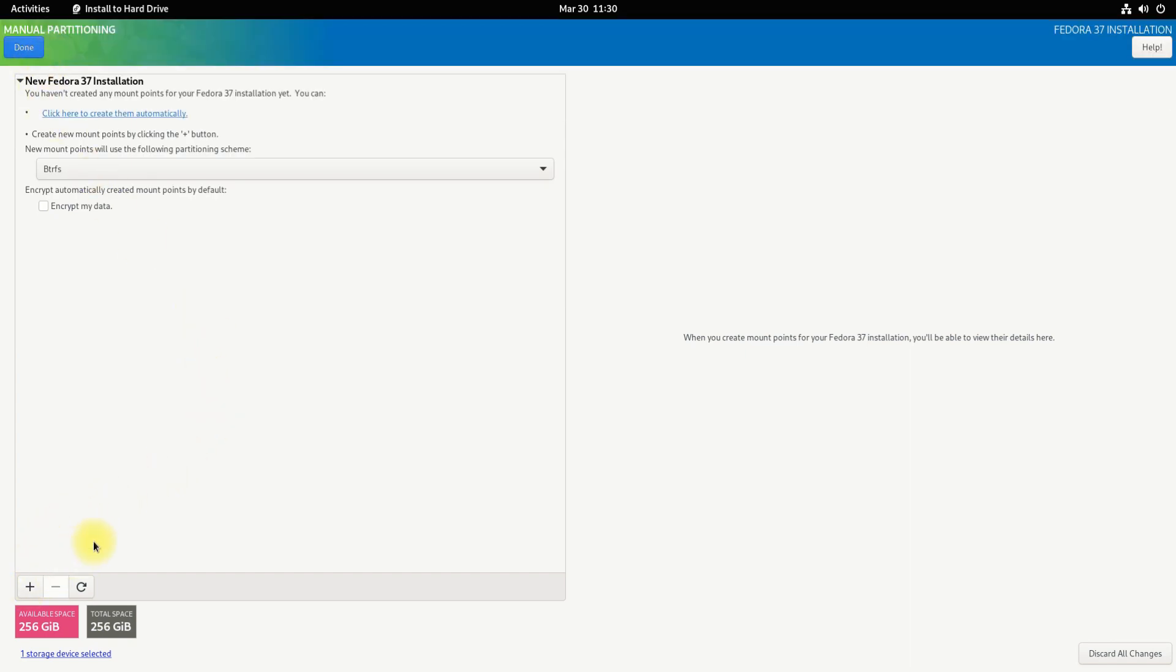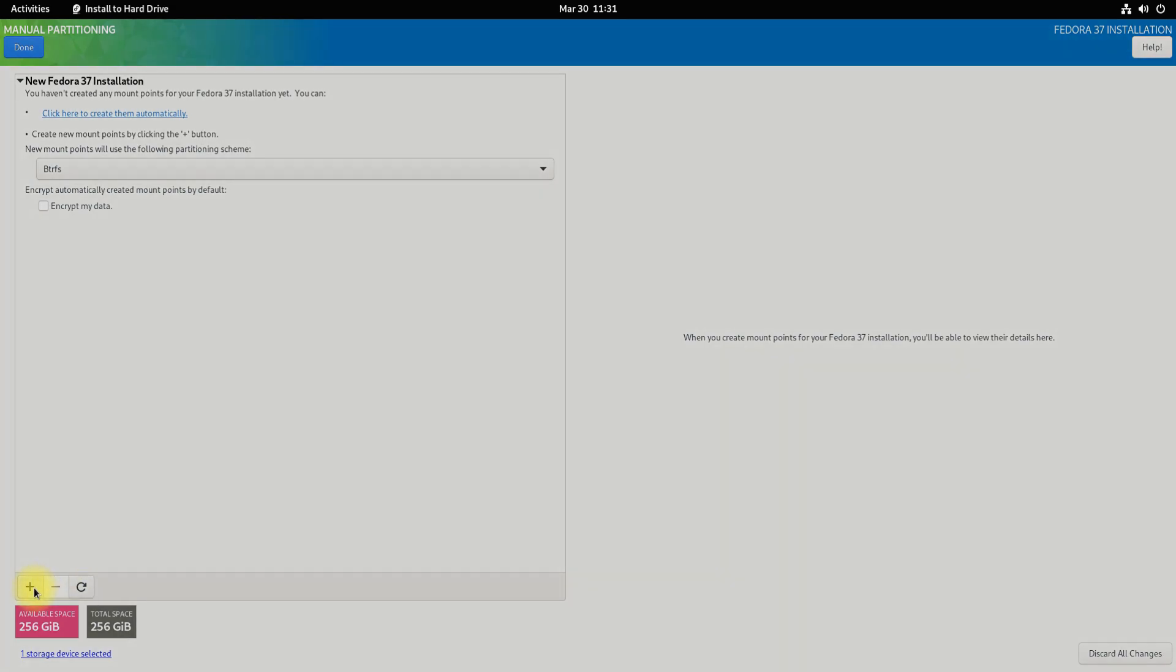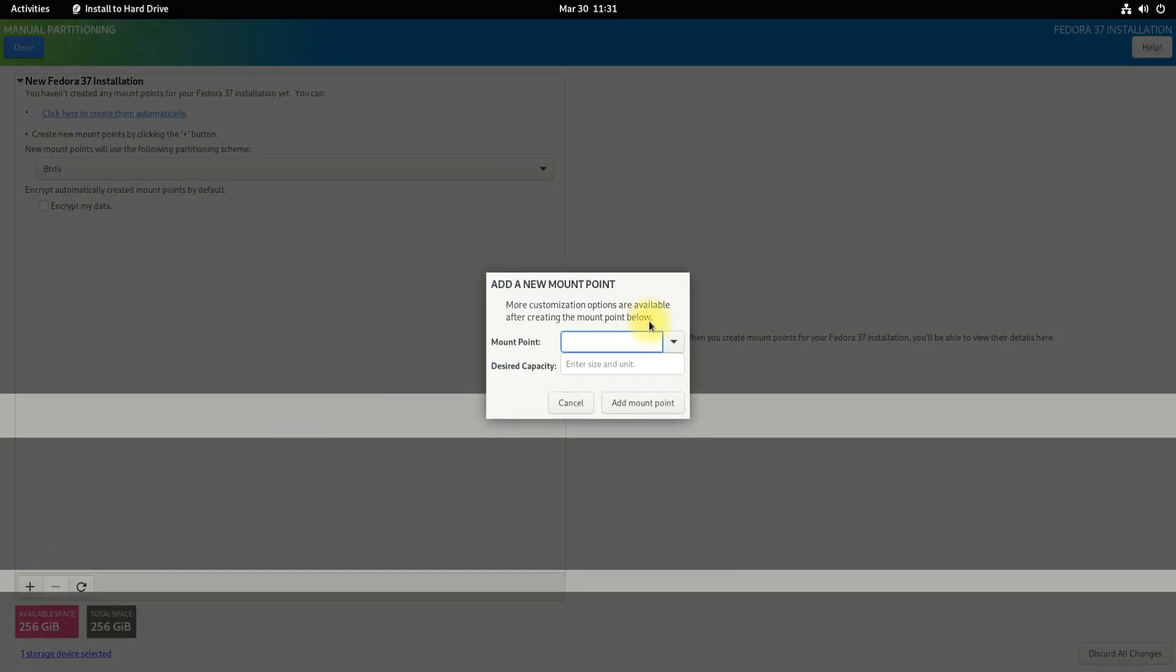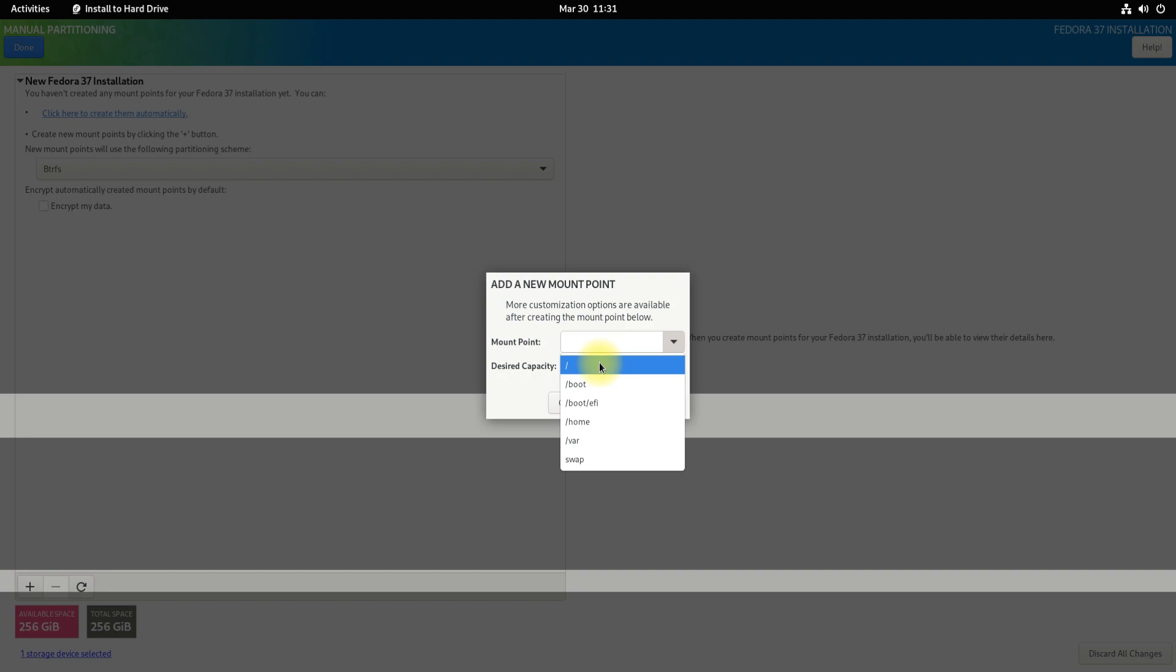Let's start creating the partitions one by one. Start with creating an EFI system partition, which is required for computers booting in UEFI mode. Type it, size it as shown, and tag the correct mount point for it.